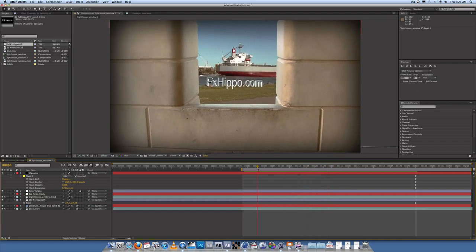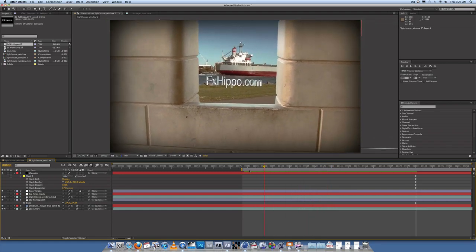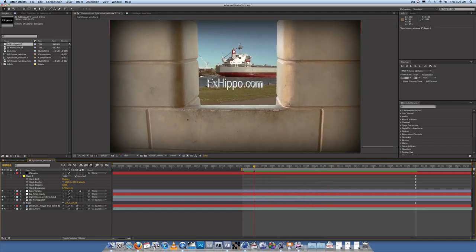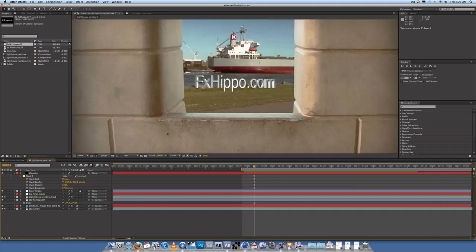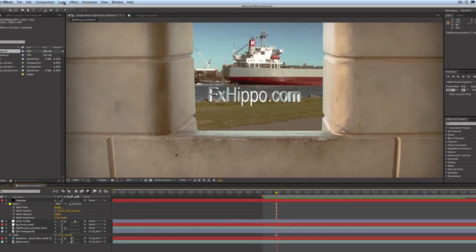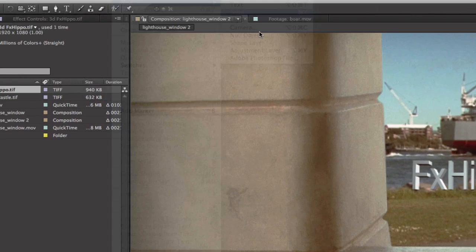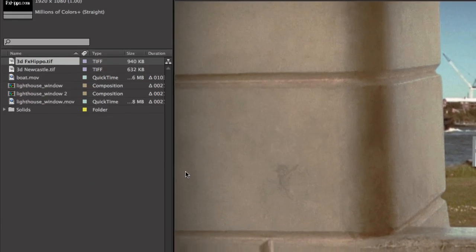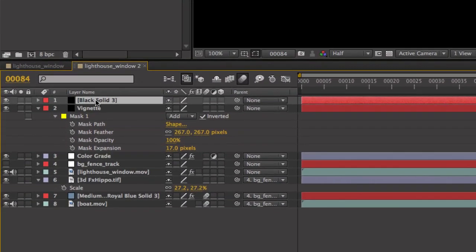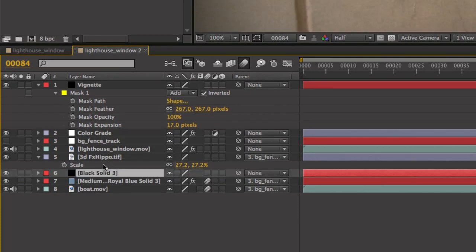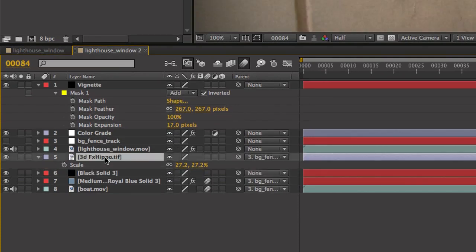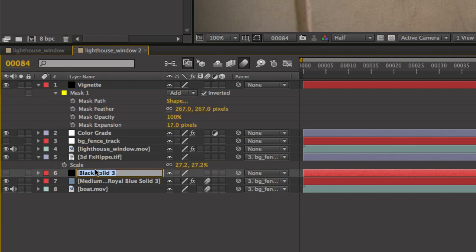Alright, so it'll probably be a bit more realistic if that text has some shadow. So let's zoom in. Go layer, new, solid. Make it a black solid. Bring that down underneath the text that we just had. The 3D FX Hippo text. Turn off the black solid. And rename it. 3D Text shadow.